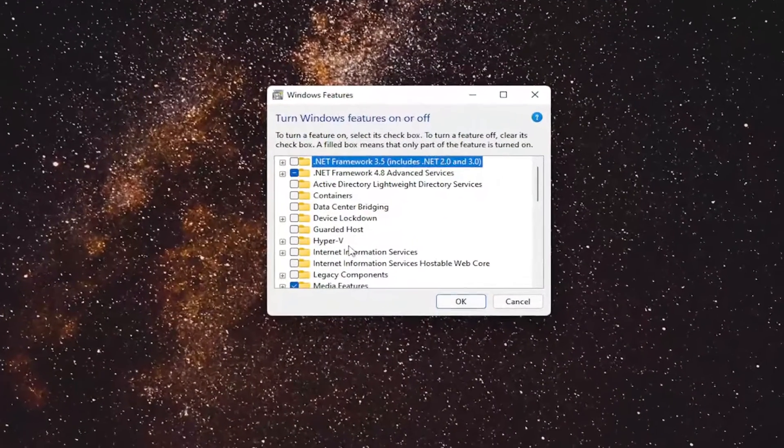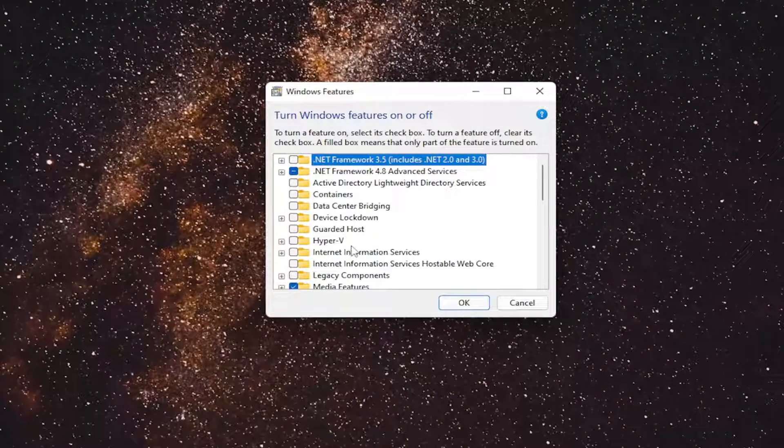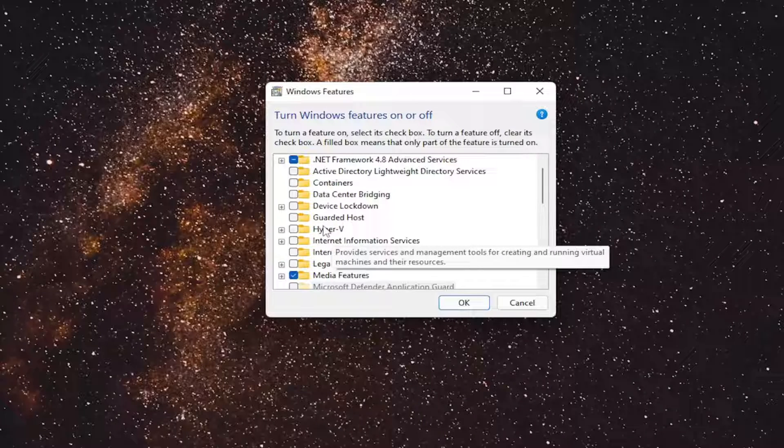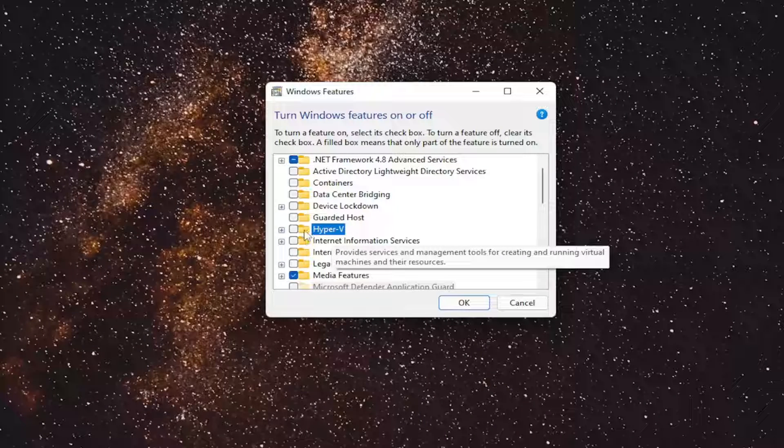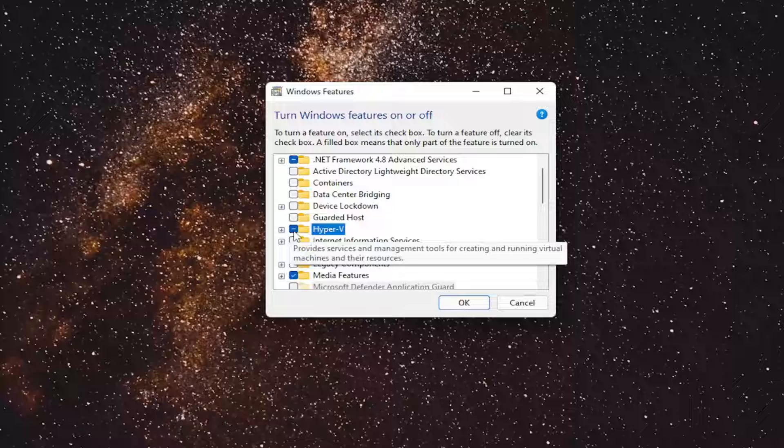First feature you want to look for is Hyper-V. You'll see Hyper-V in here. If it's currently checkmarked, so if it's filled in here, you want to unselect that.